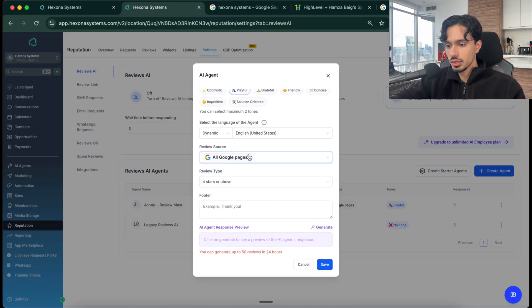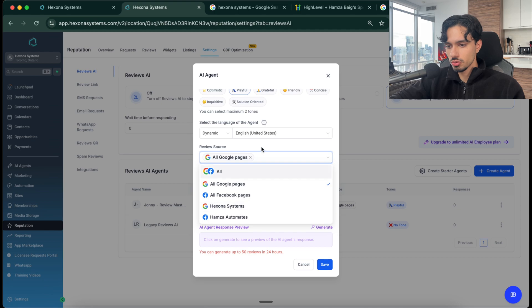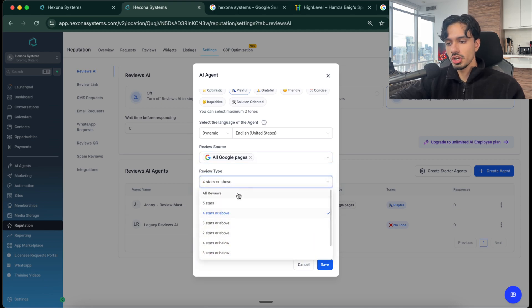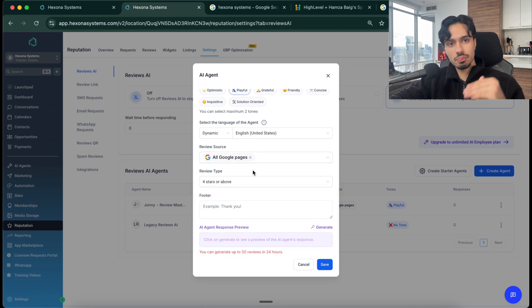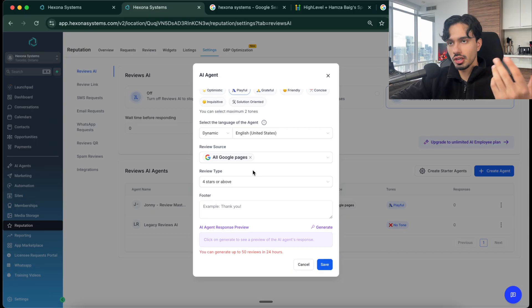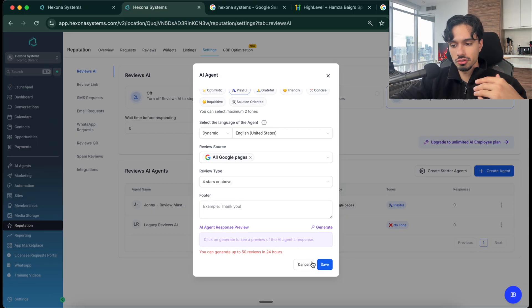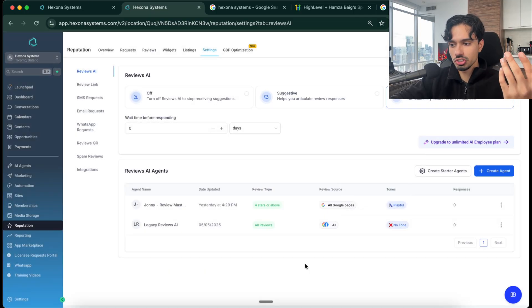And then you can decide where is it going to respond? Is it Facebook on Google? Is it to everybody? Is it for four stars? So you can have a separate bot for like one star reviews and a separate one for four and five star reviews. It really depends what you want to do.